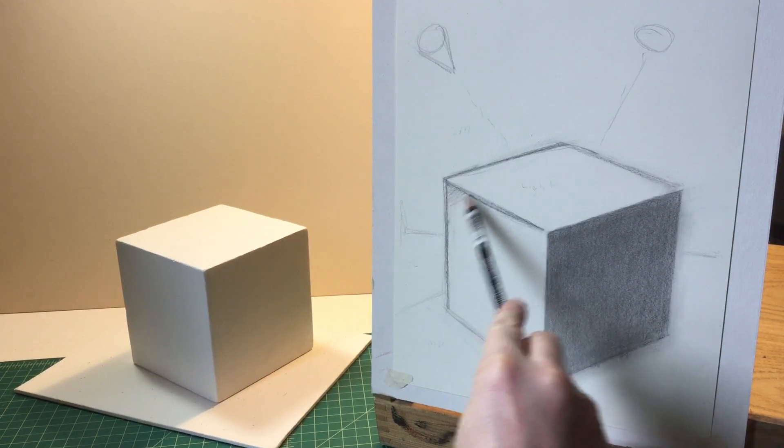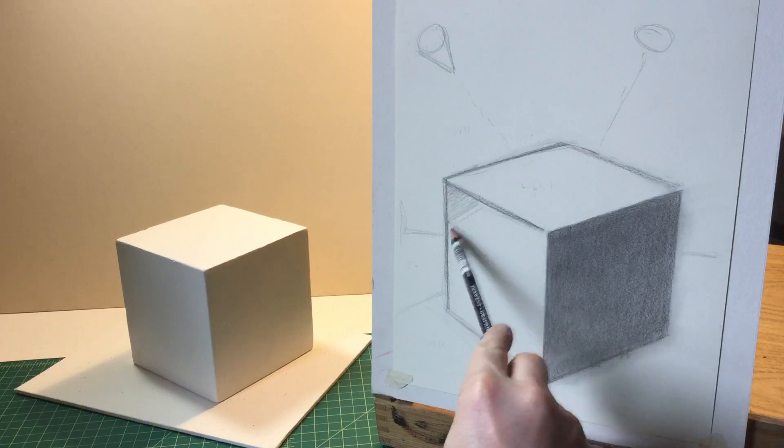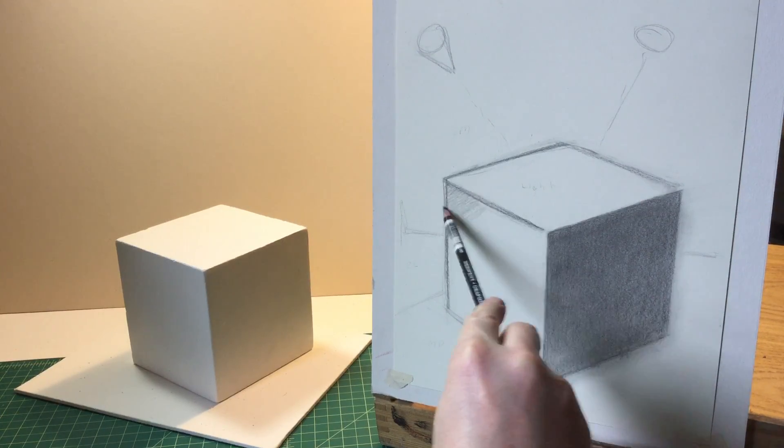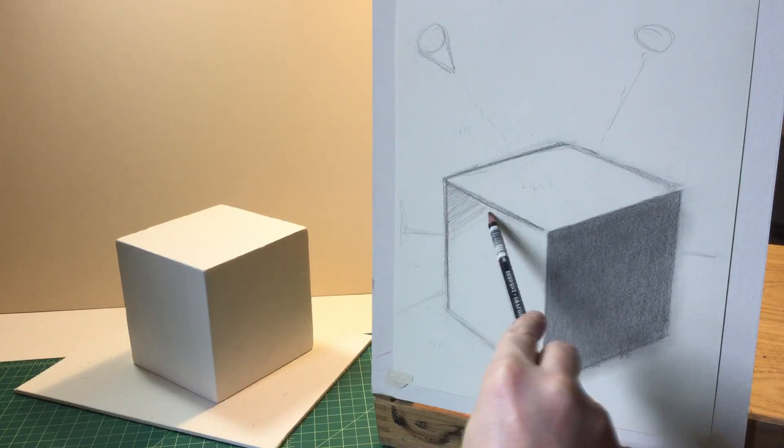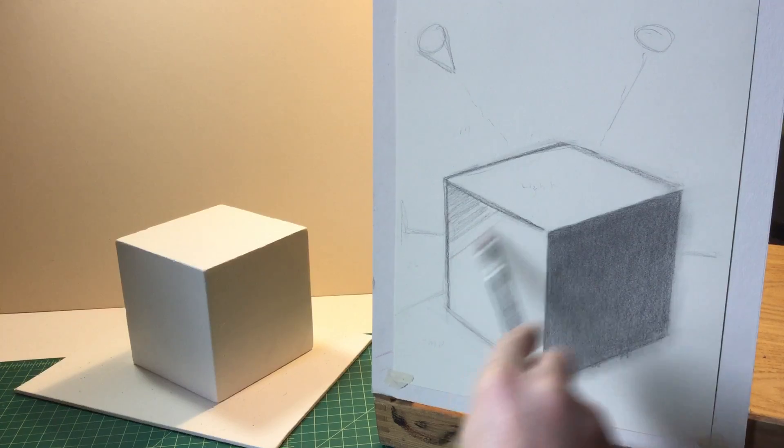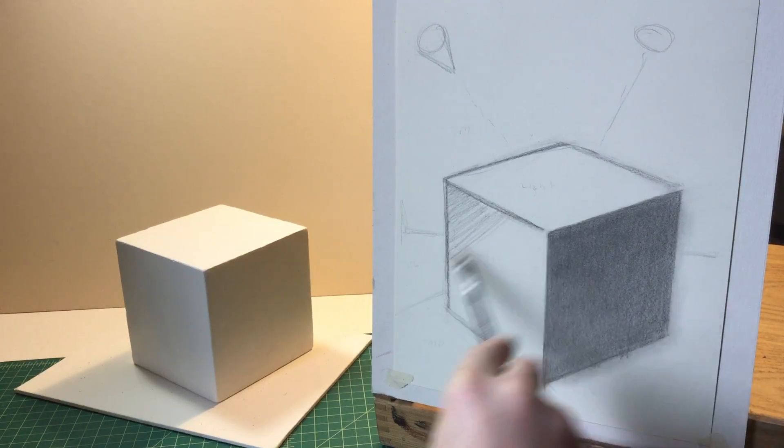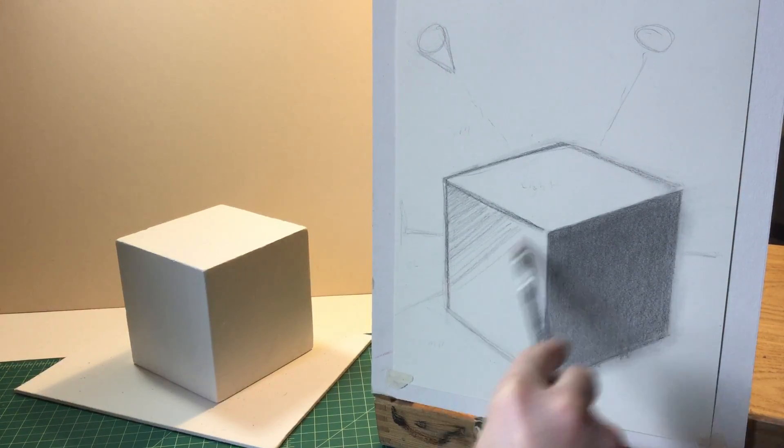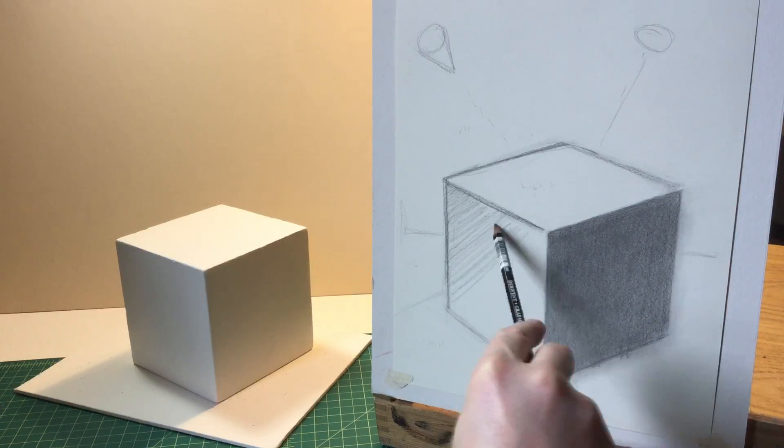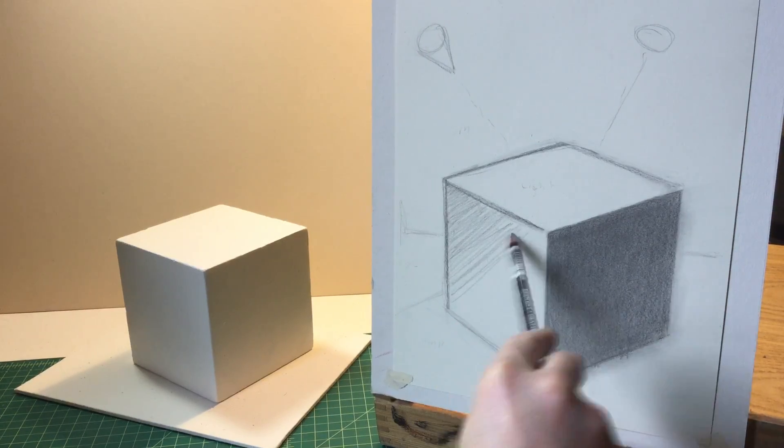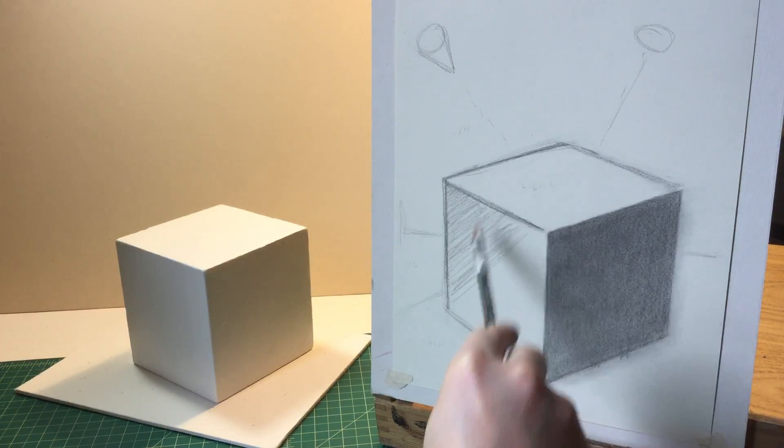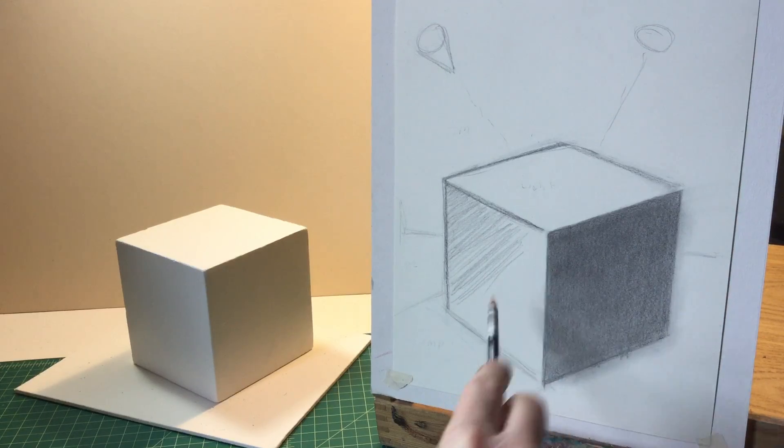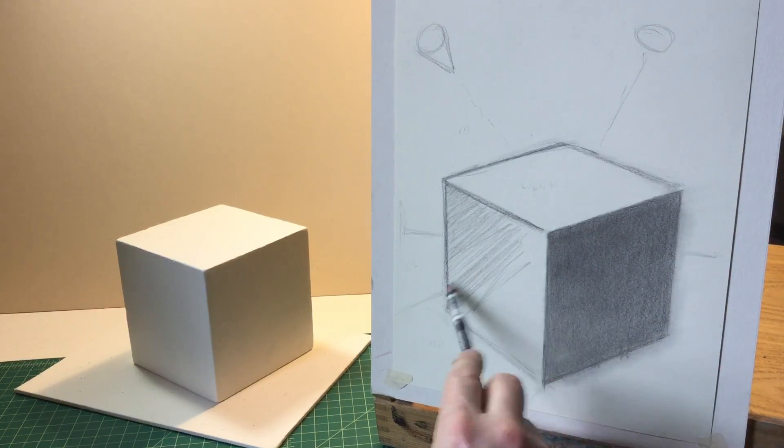So I'm going to fill in this whole side or plane of the cube. Now remember, I want this side to be a little bit darker than the top, but lighter than the side here.